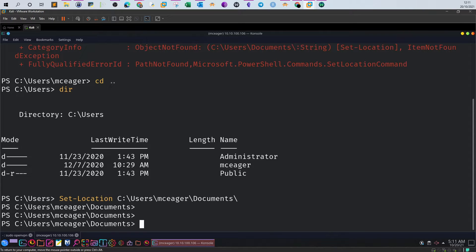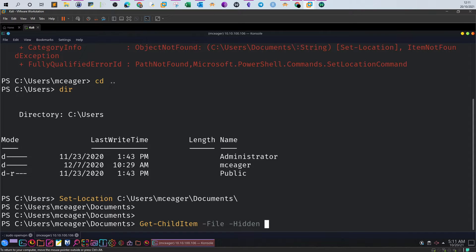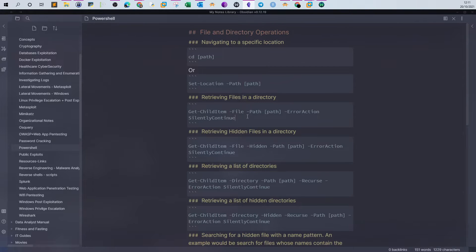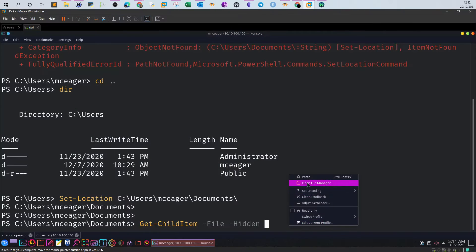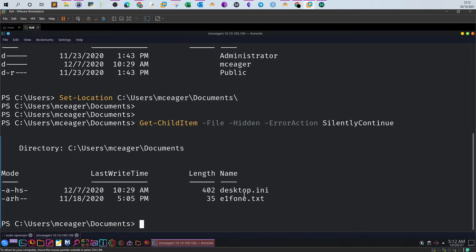One way to find hidden files is to use Get-ChildItem. We specify the type of object we want to retrieve - in this case it is a file - using the -File switch. Because we need to find a hidden file we will use the -Hidden switch. We also use -ErrorAction SilentlyContinue to suppress any errors. We can see two hidden files: desktop.ini and elf1 phone.txt. The 'H' flag confirms they are hidden.